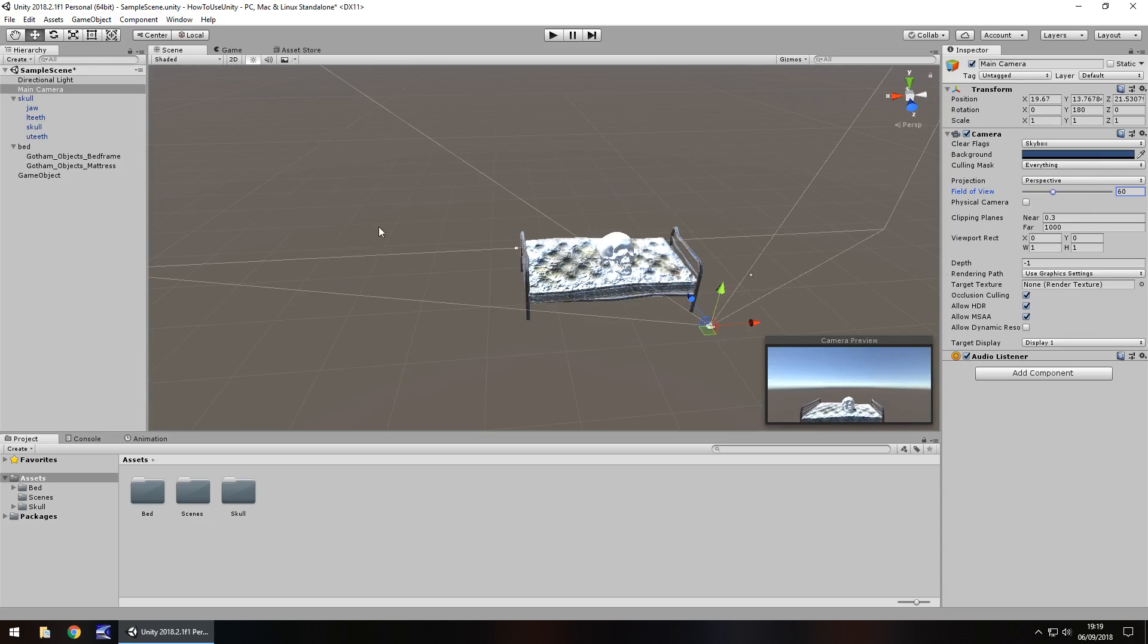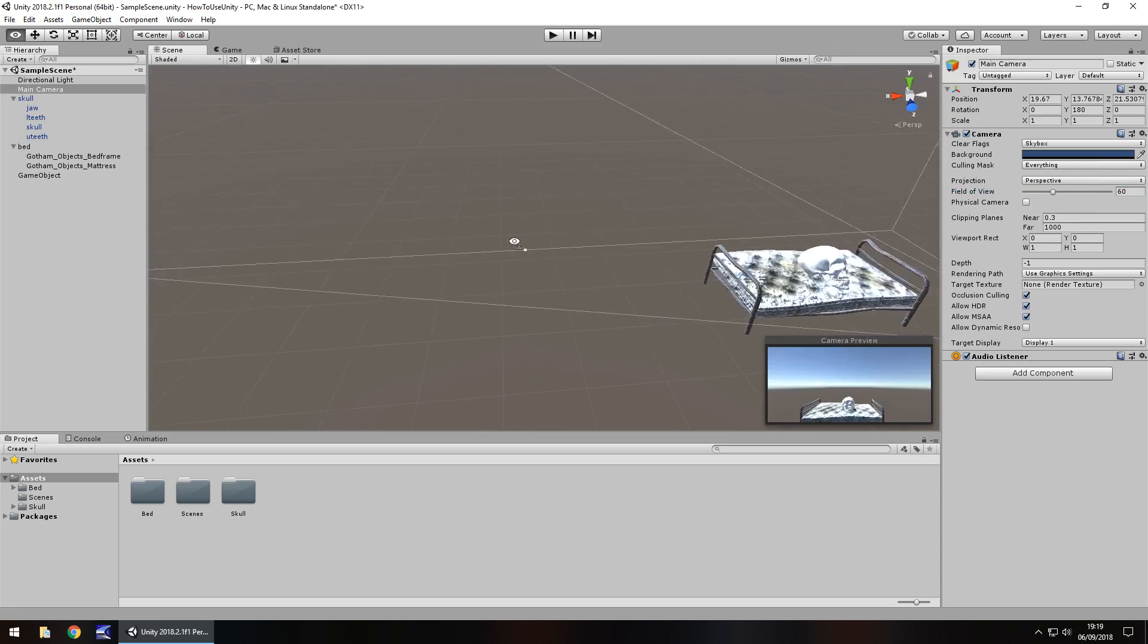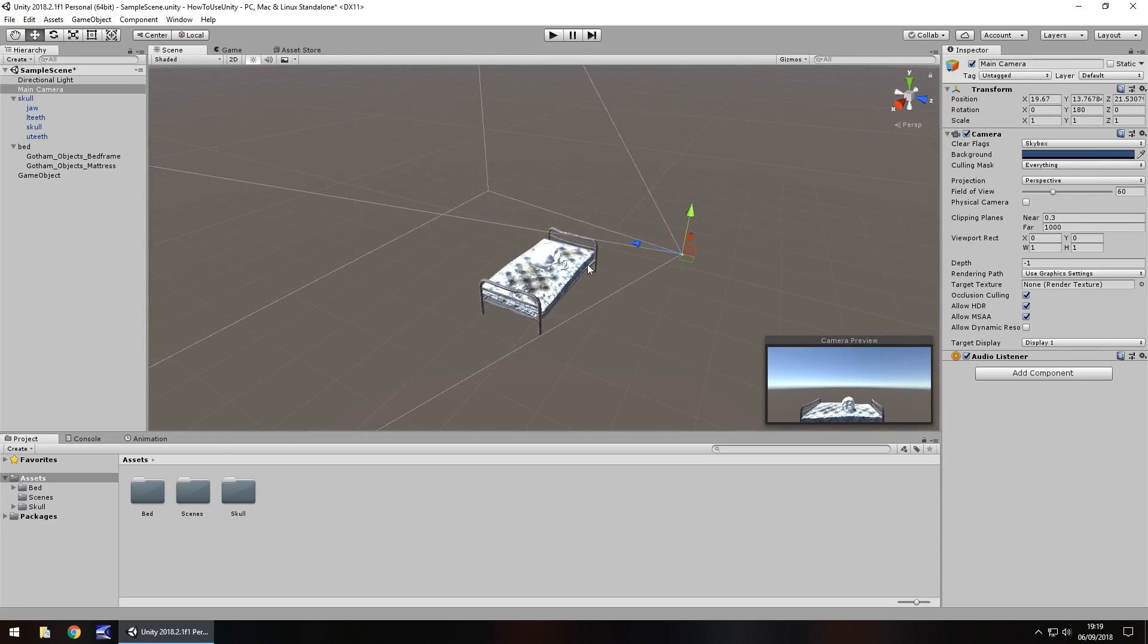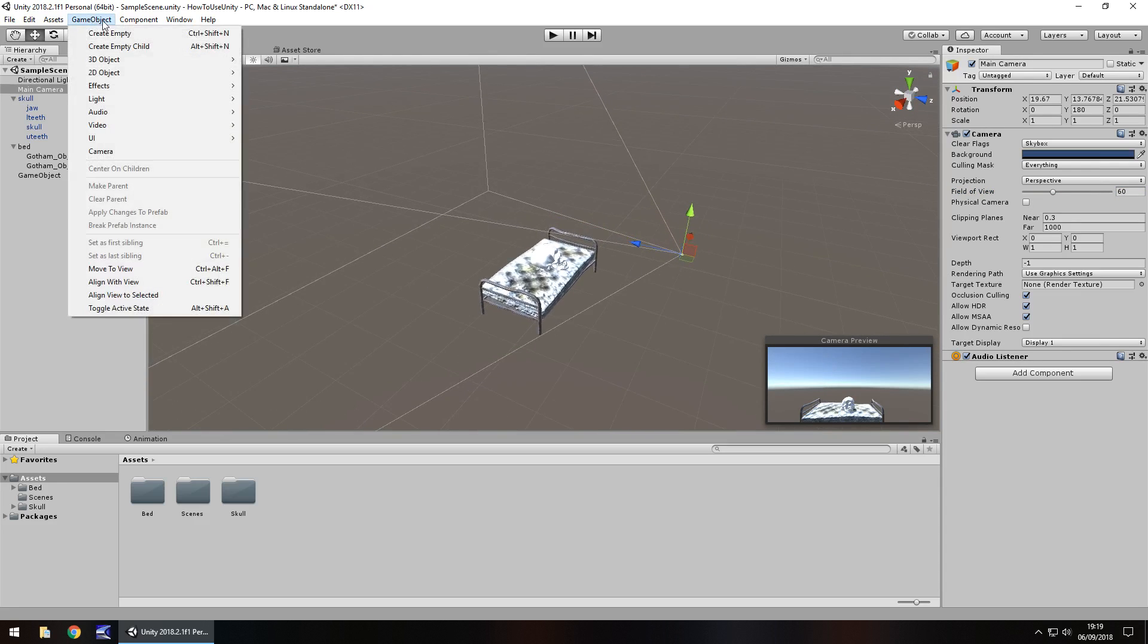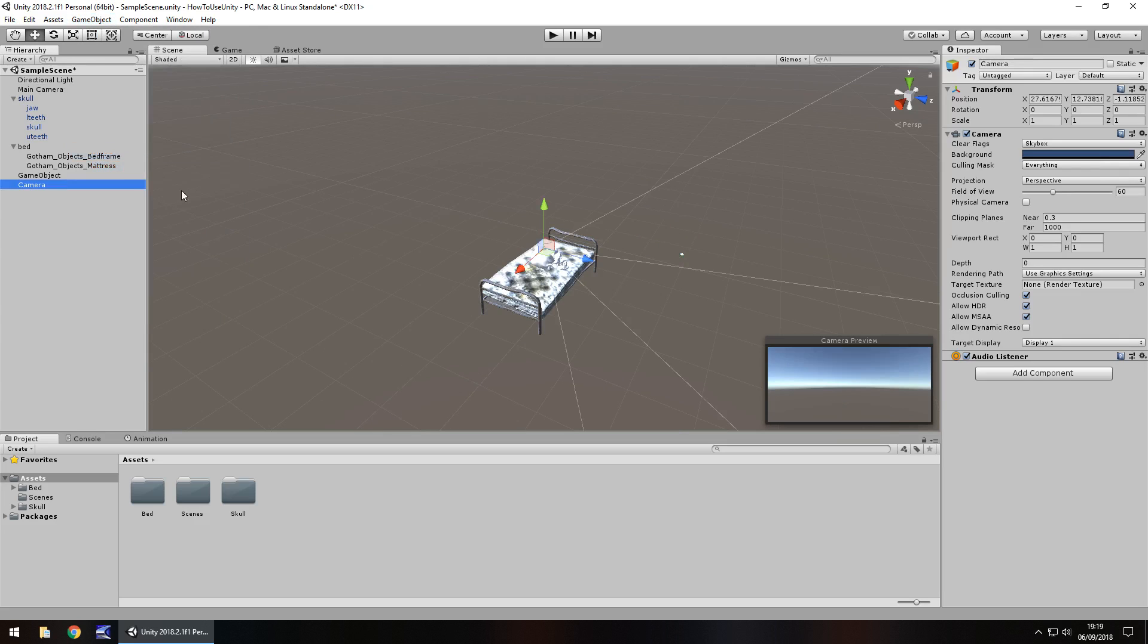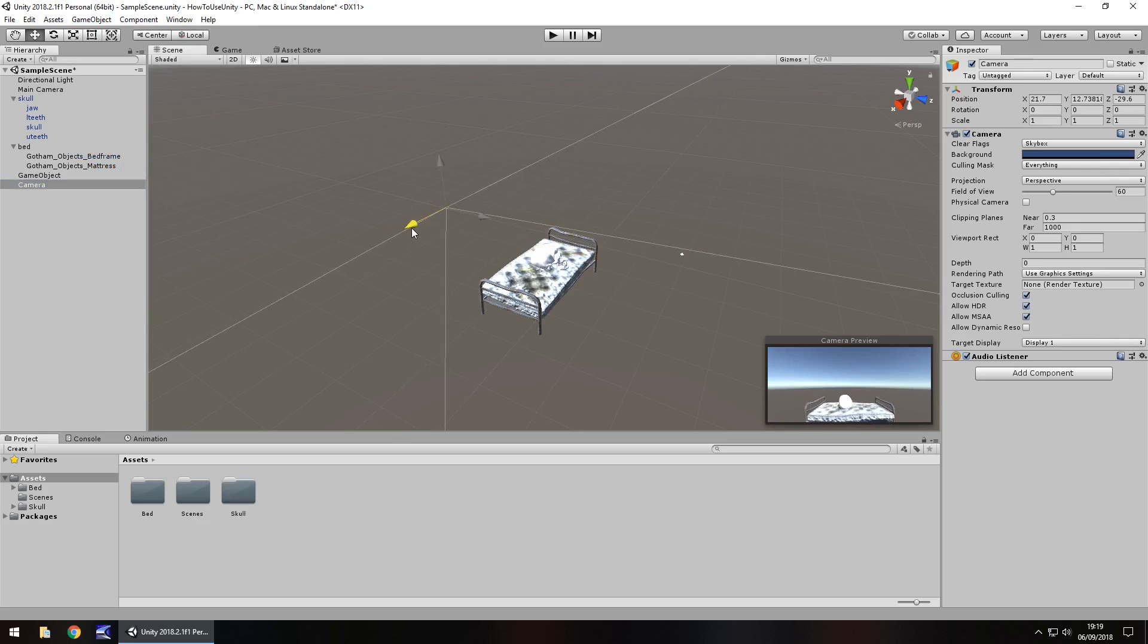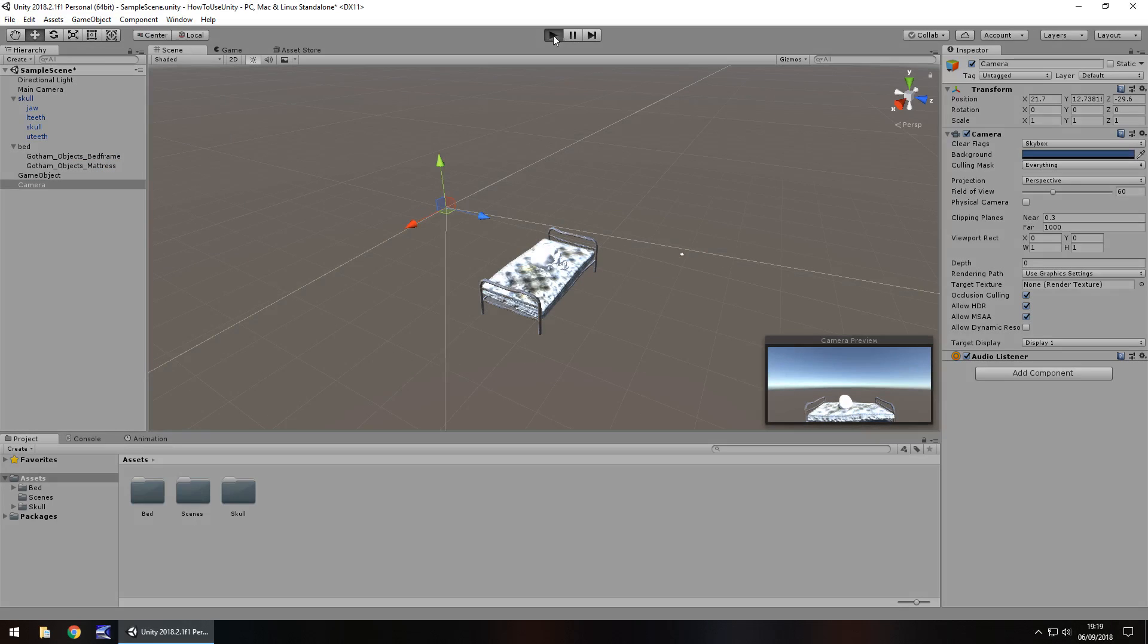So let's see how we can swap cameras in and out to create a different effect. If we go to game object and then go down to camera, it will add a brand new camera to the scene with a brand new camera preview. So I'm going to bring this camera over this way, bring it to here and I'm going to leave it there and then I'm going to press play.